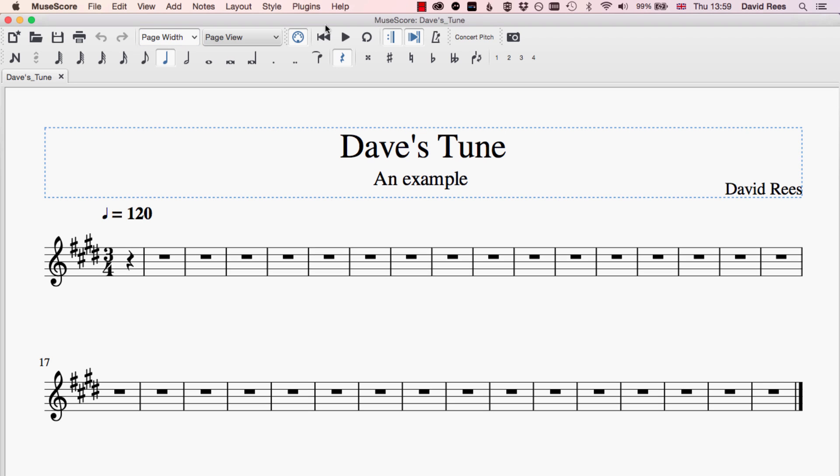While we're probably going to make use of almost all these buttons in due course, there's a few more that it's worth learning about right now, and these are the buttons that relate to the playback functions in MuseScore. MuseScore is totally amazing compared with handwritten music in that it can play our music back to us, something that dots on a piece of paper could never do.